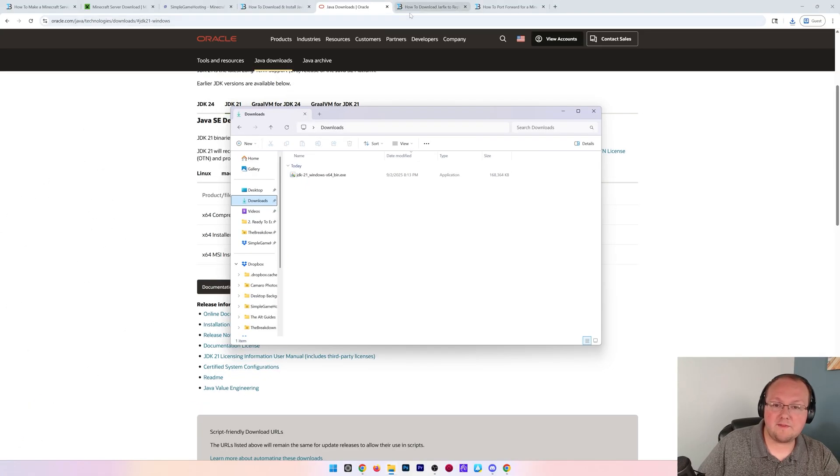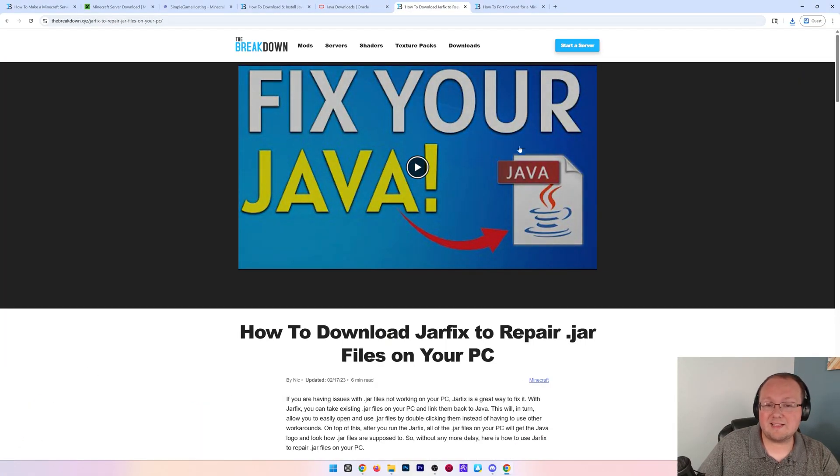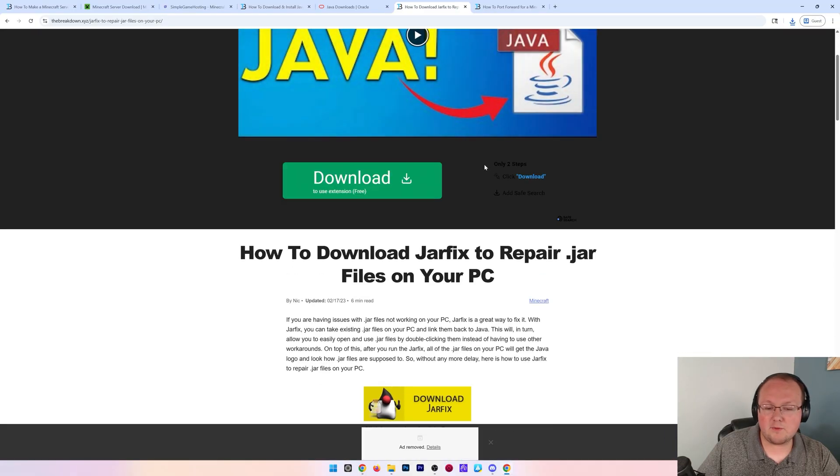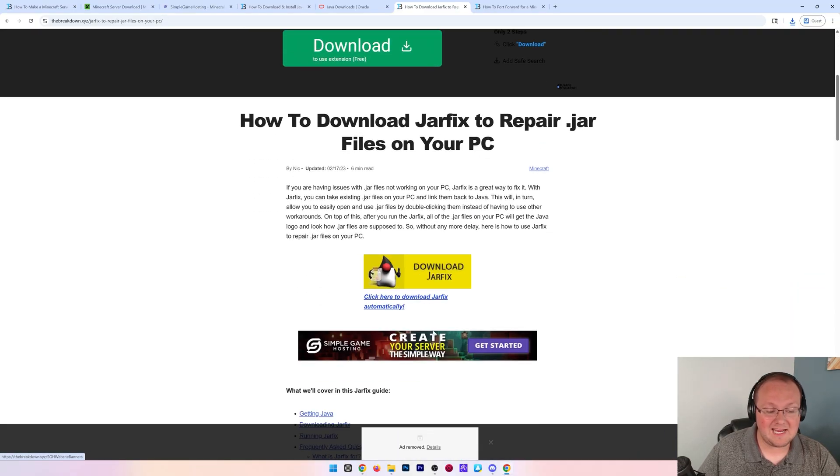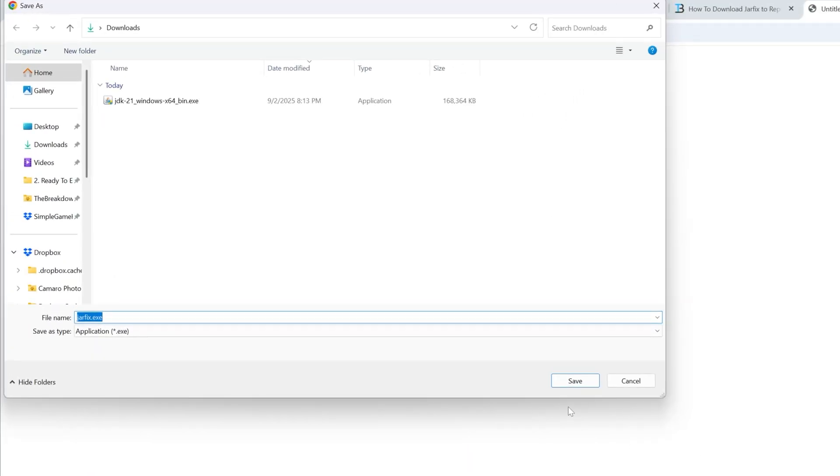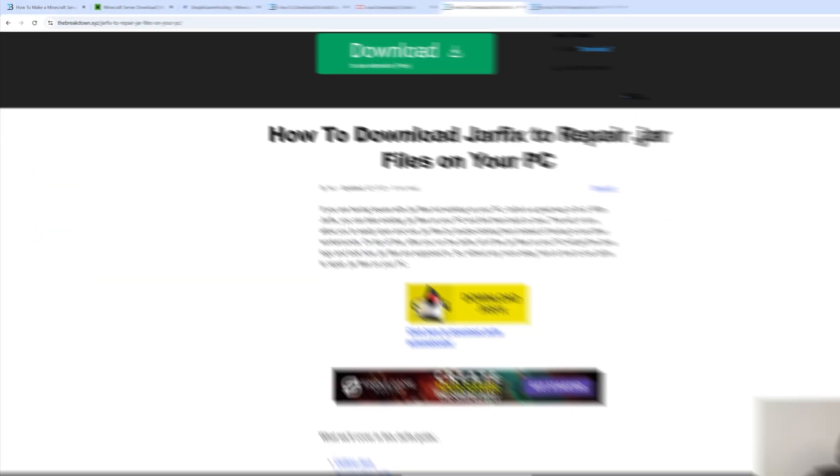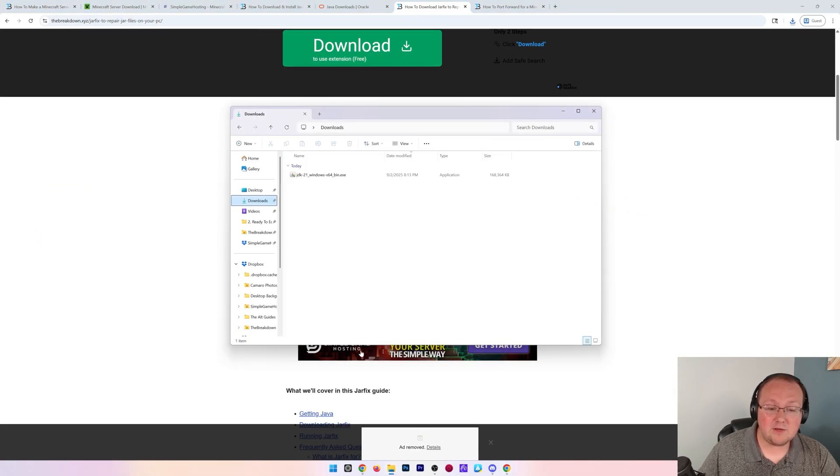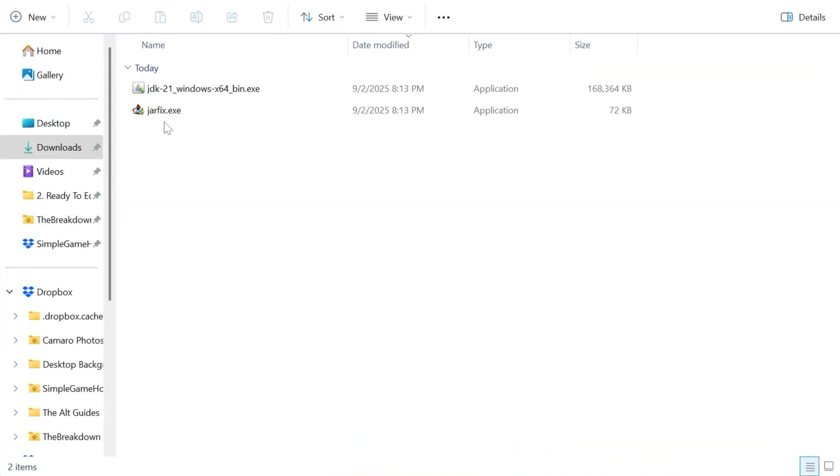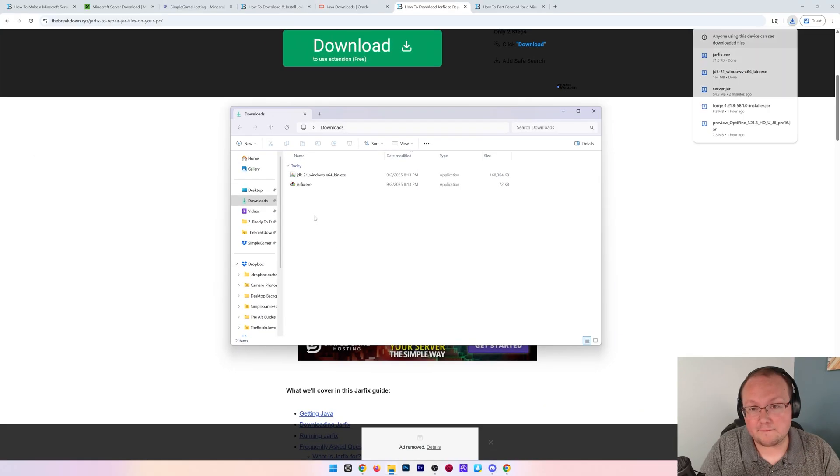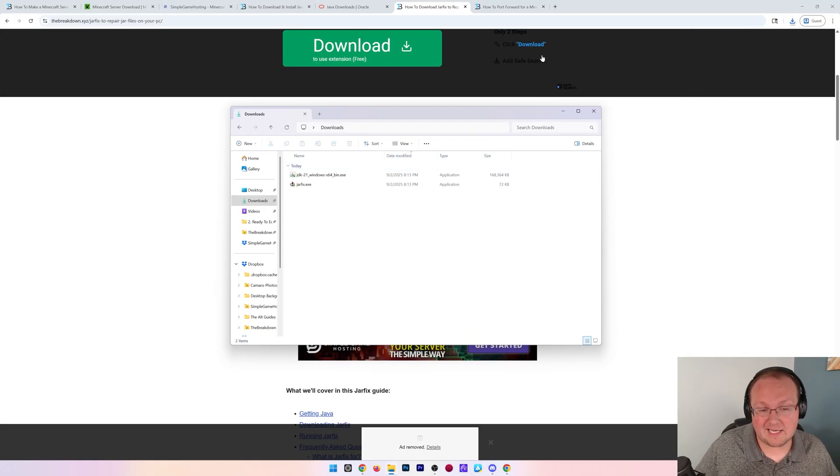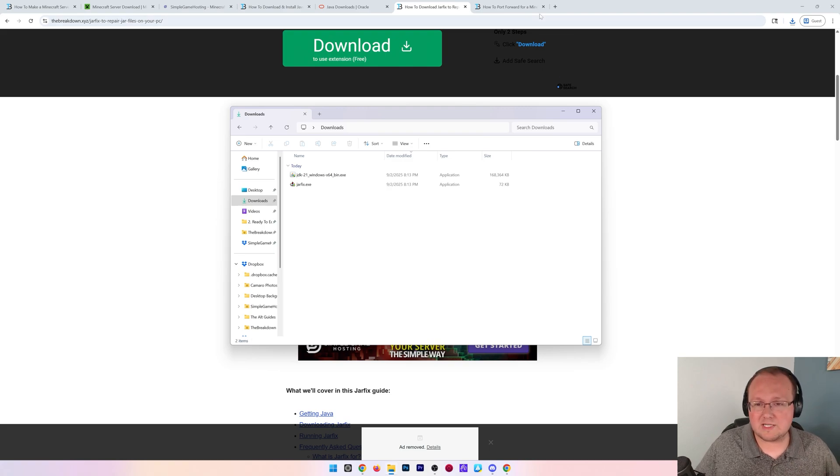Once you've done that, you'll also want to get the jar fix. Just come to the website, link down below, click download jar fix, and it will go ahead and download the jar fix right away. You can run that by just double clicking on it and running it like any other program. And it will come up and say your jar files are fixed, basically linking them back to Java and making them work together.